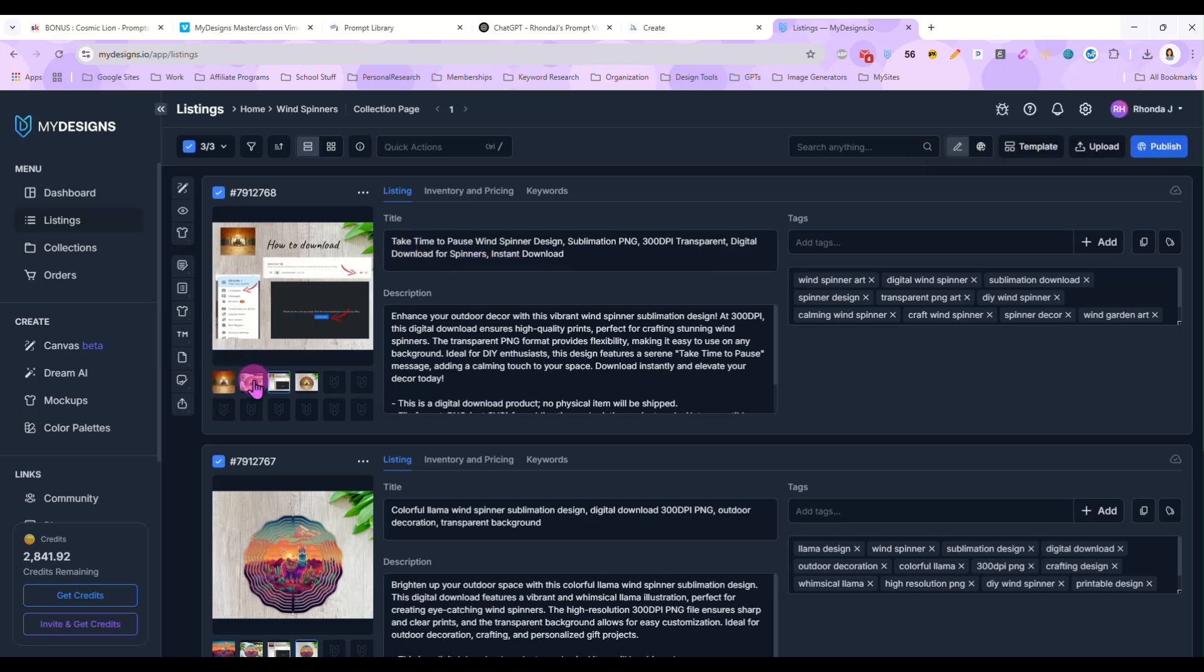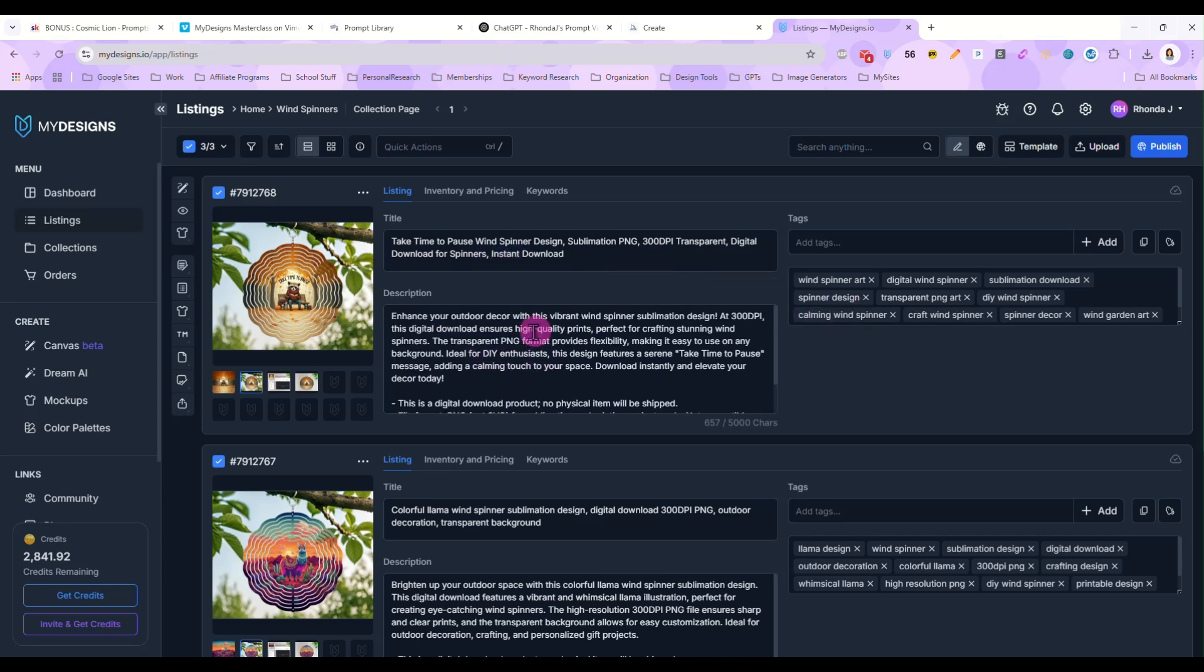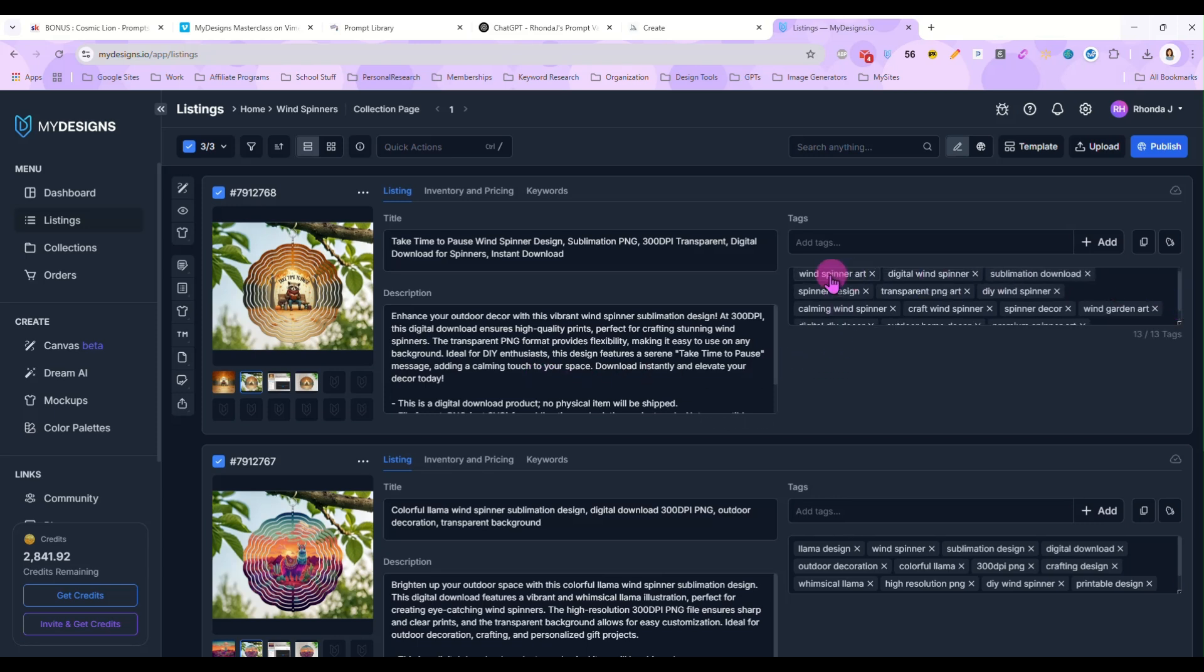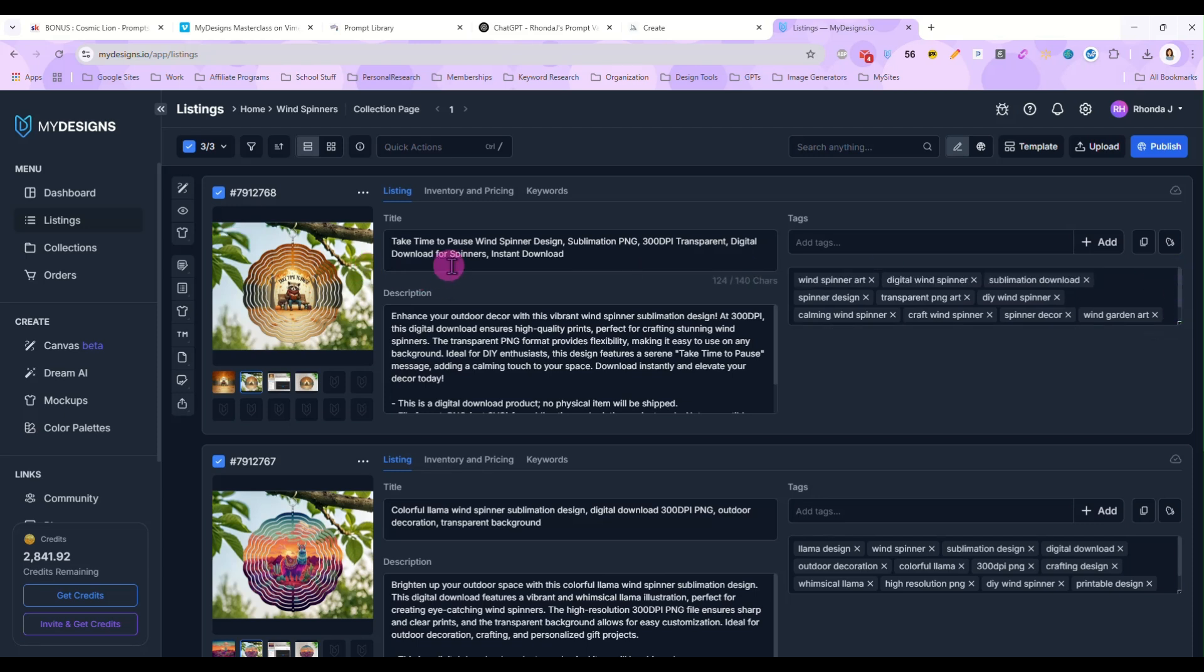And in custom instructions, I usually tell it, do not repeat words in the title or tags. It doesn't always work, but I like to tell it to do it anyway. And now it's going to generate my title, my tags, and a description for my products. So this one, the raccoon, take time to pause wind spinner design sublimation PNG, digital download for spinners looks good. And then this one, enhance your outdoor decor with this vibrant wind spinner sublimation design. Okay. And then we can look at our tags.